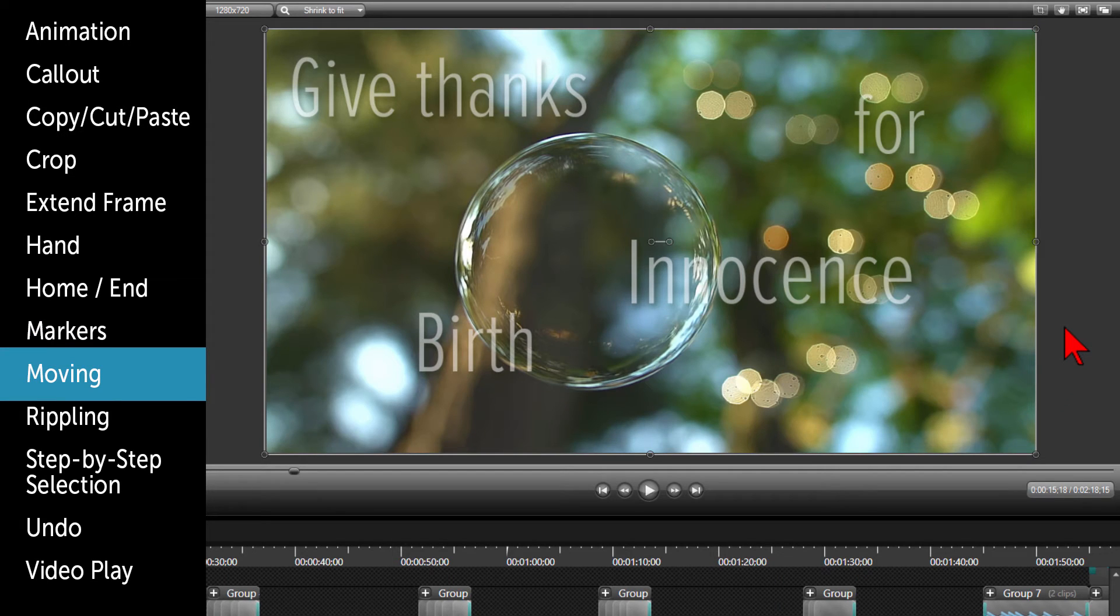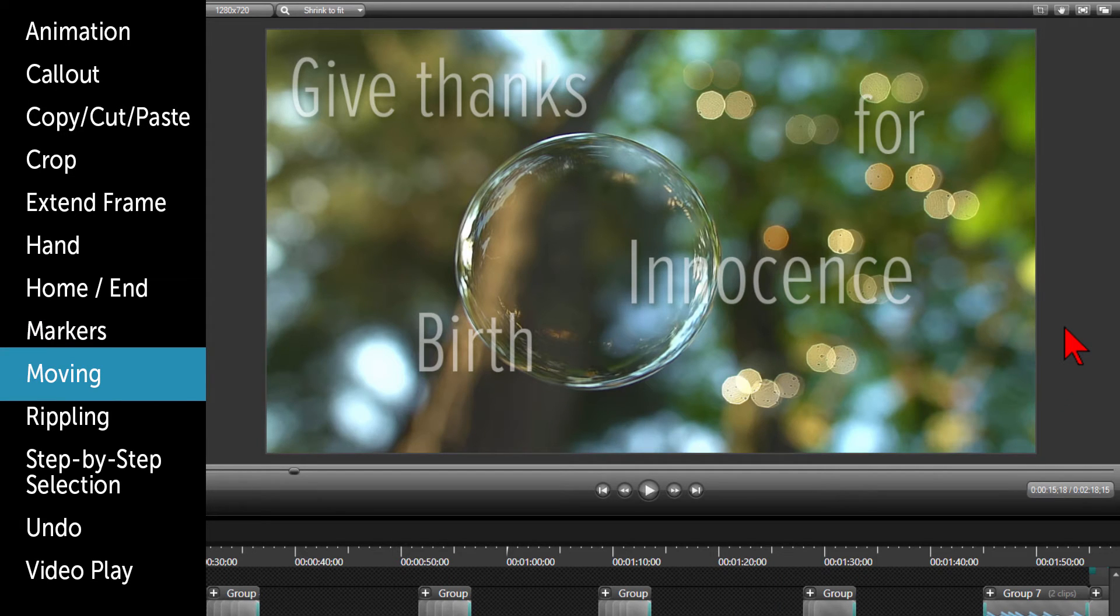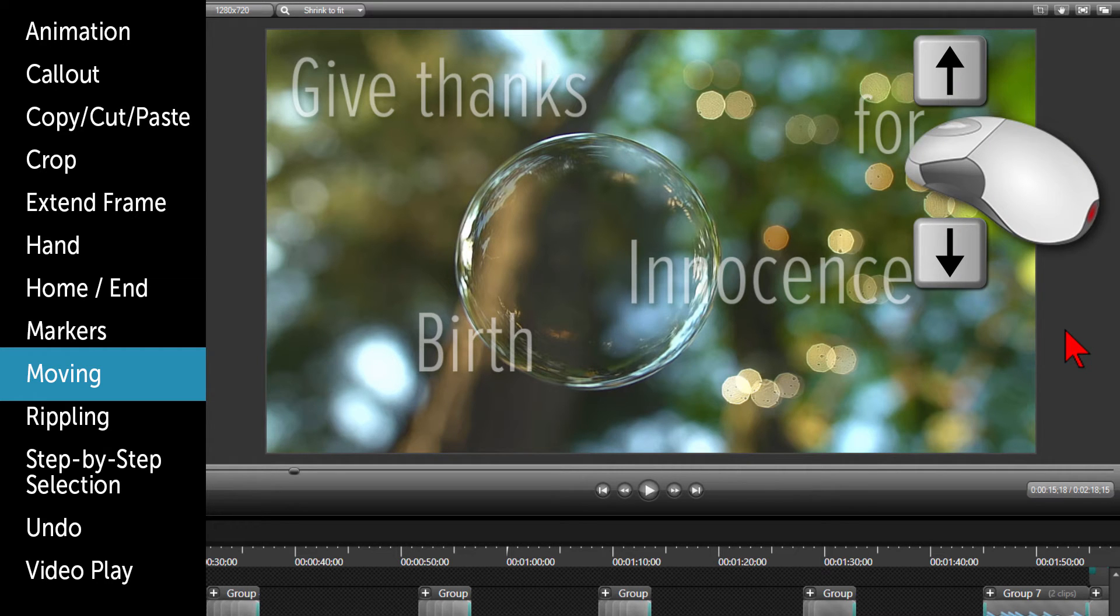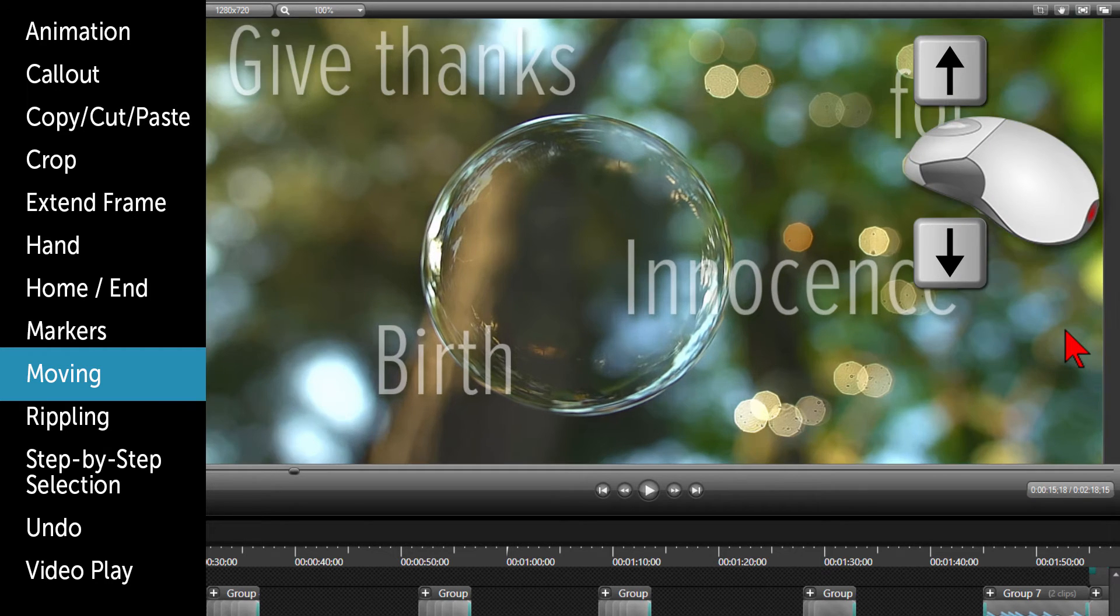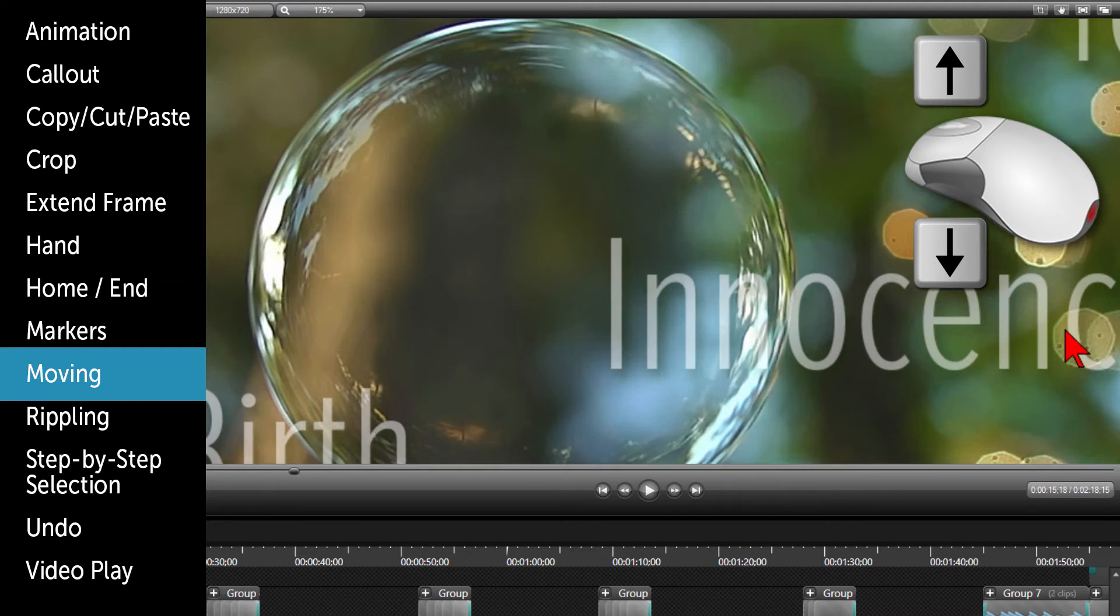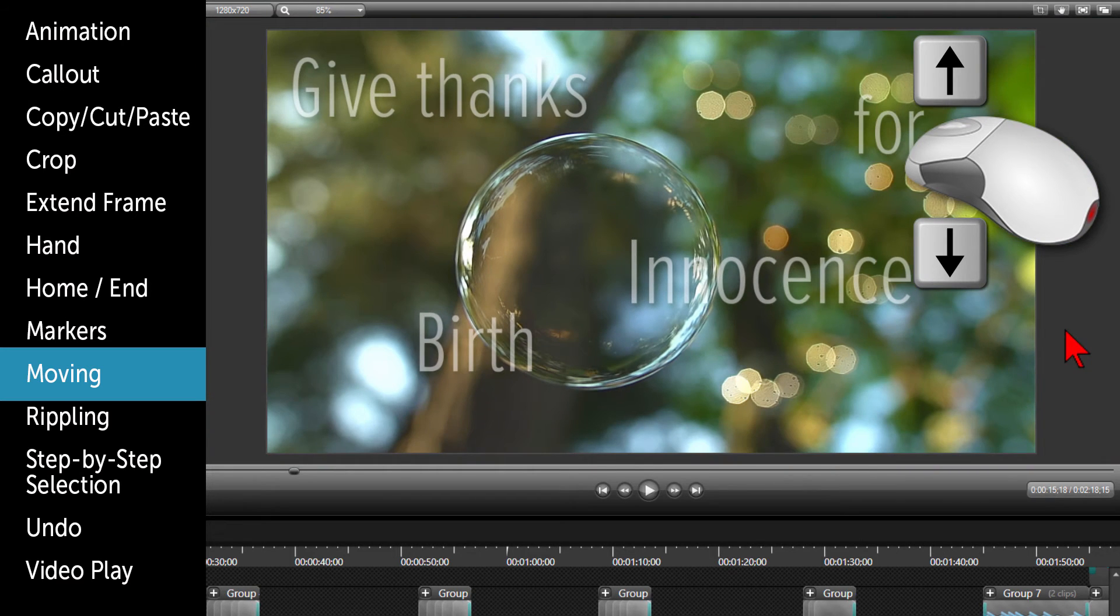Some shortcuts for moving are if you click in the blank area of the canvas, you can scroll your mouse wheel up or down to zoom in for a closer look or out to see the full picture.